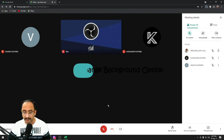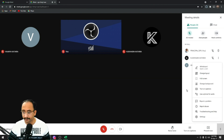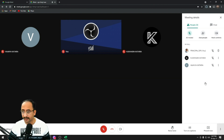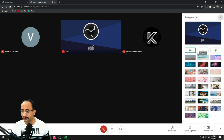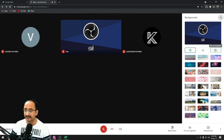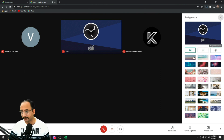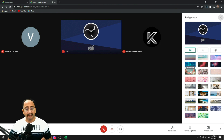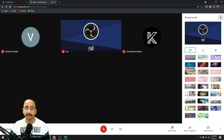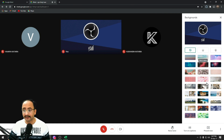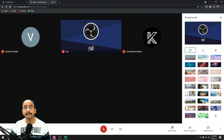The next feature is the Change Background option — click the three dots and there's a Change Background option. Initially this was not available. You can blur your background with two blur options: slight blur and full blur, plus there are some built-in backgrounds.